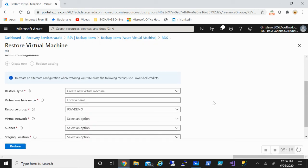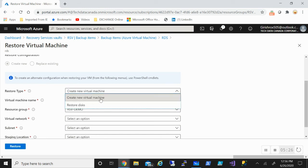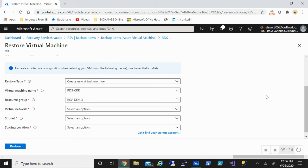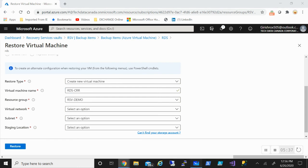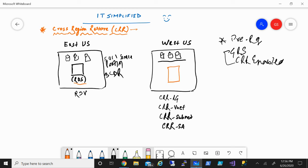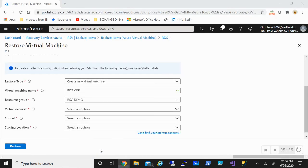And at this stage, for the restore type, I have two options. I can create a new virtual machine, or I can just restore the disk. If I pick create new restore disk, I need to give it a name. So let's say RDS CRR, so I can name this for example here.